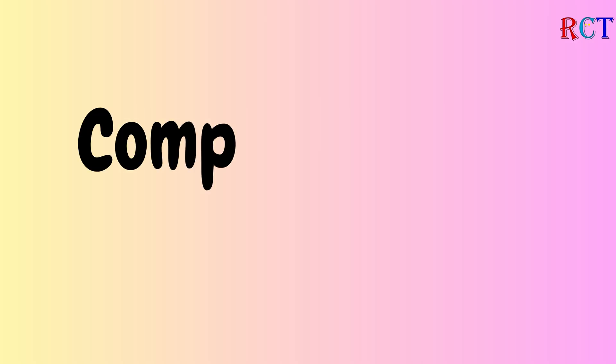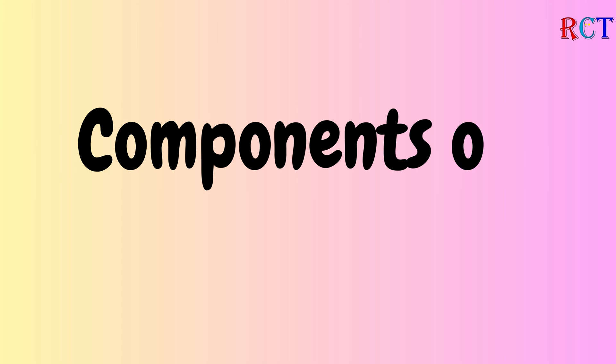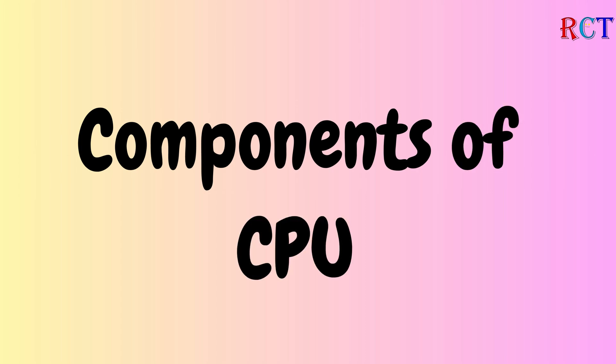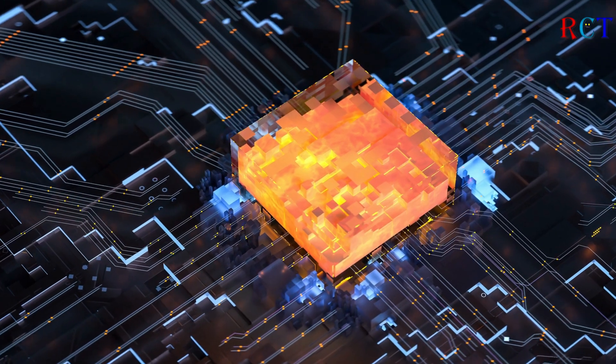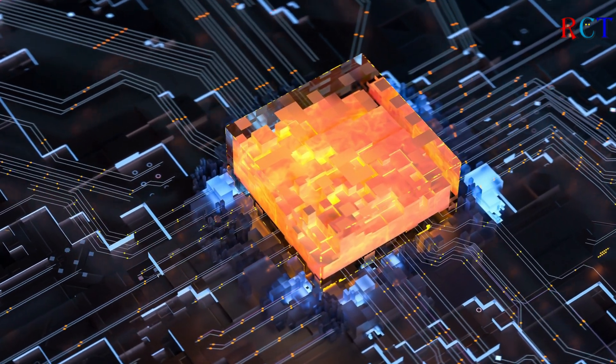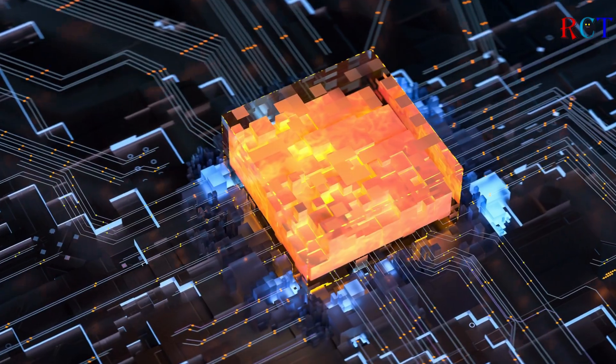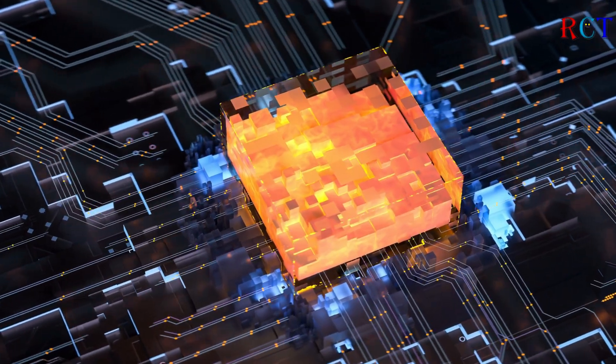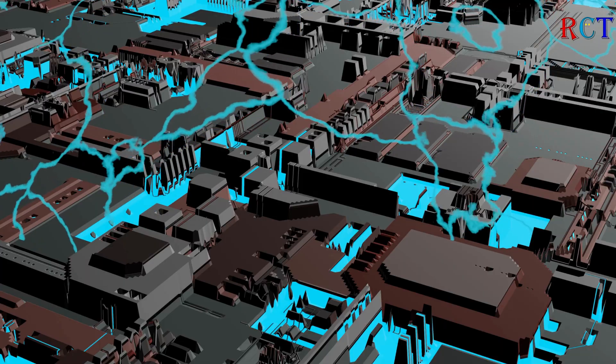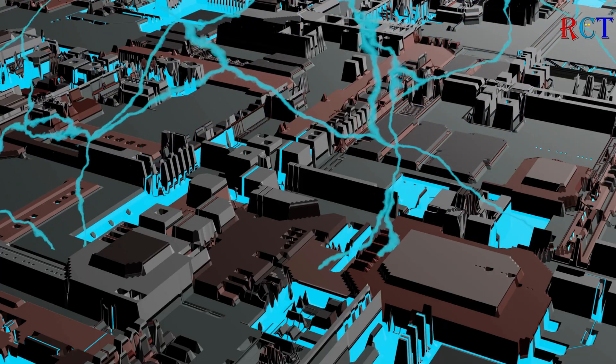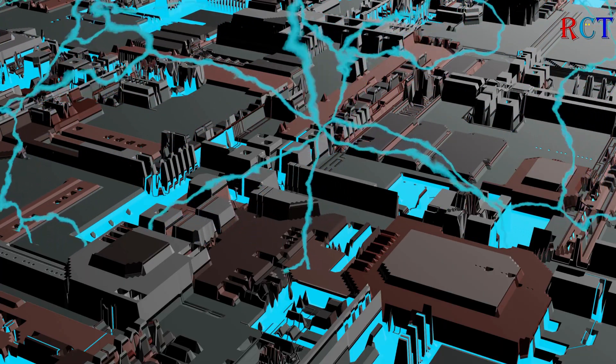Components of CPU. The CPU consists of two main components, the control unit and the arithmetic logic unit, ALU.